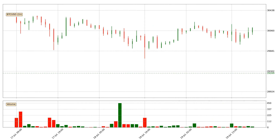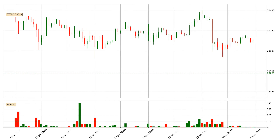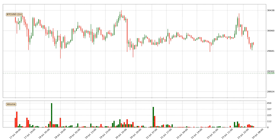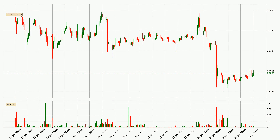Hey fellow crypto enthusiast, welcome to today's quick trend analysis. In today's video you will find out how the price of Bitcoin has changed and what the technical indicators SMA, EMA and RSI are showing. If you are not familiar with the indicators, check out the explanation videos down below in the description.